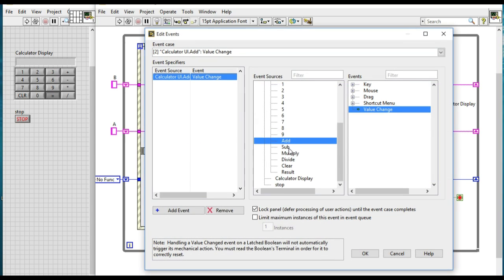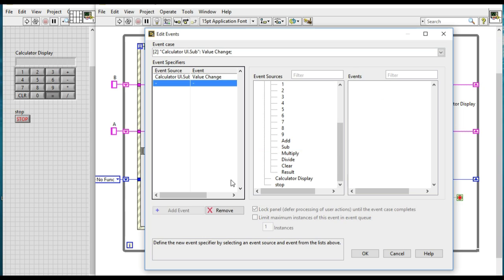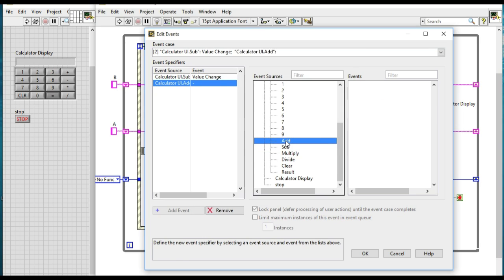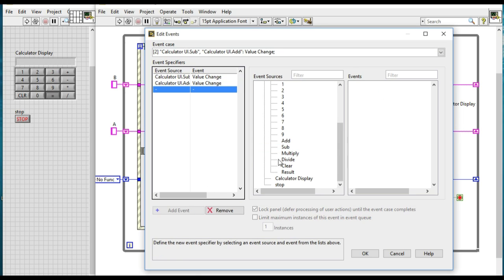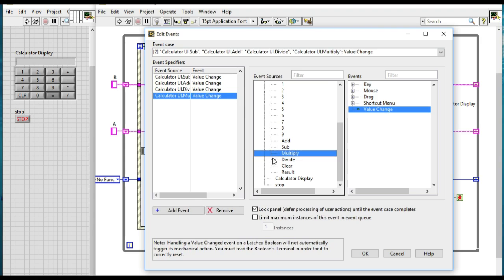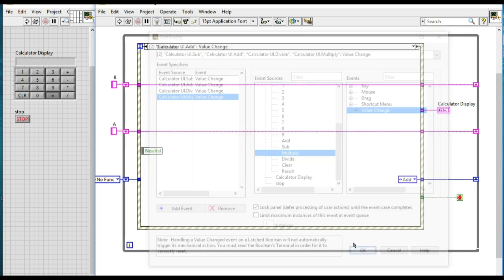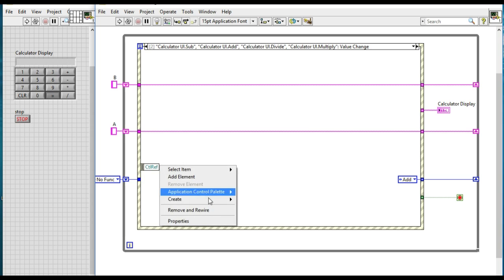Now what we'll do is we are going to add other event states as well for other operations. So what we'll do is we'll do add, subtract, multiply, and then divide in this same event state.